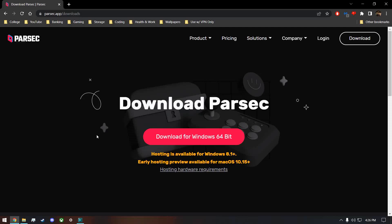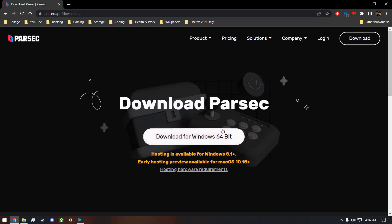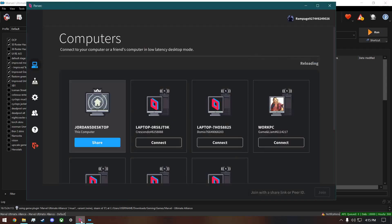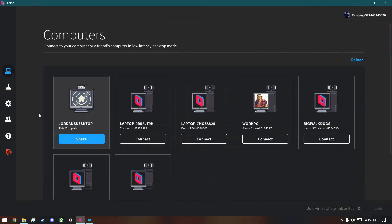This is a tutorial on how to set up and use Parsec for multiplayer. The first thing you need to do is come to the Parsec website and make an account, then download Parsec for your computer and it will open up like this.